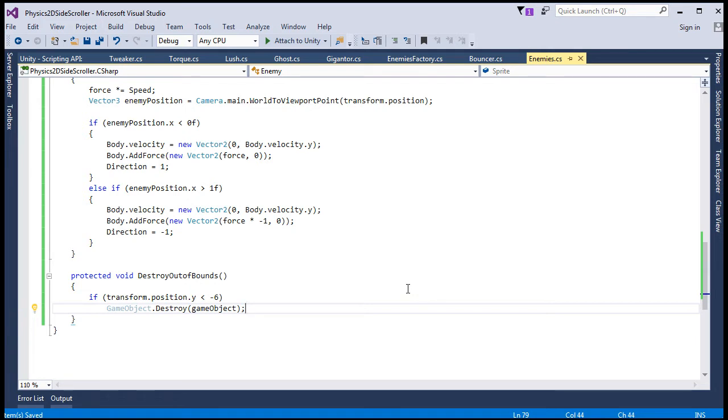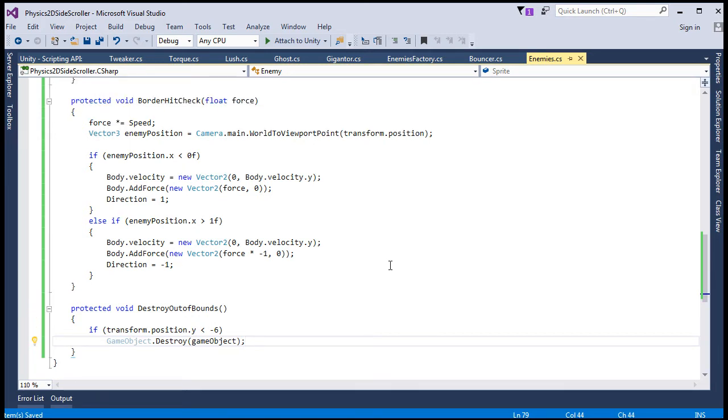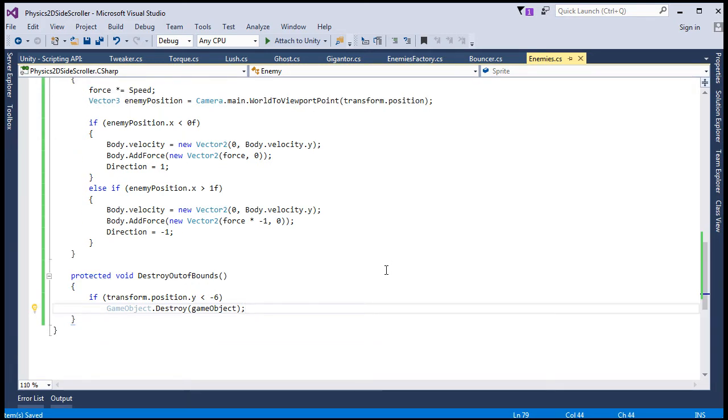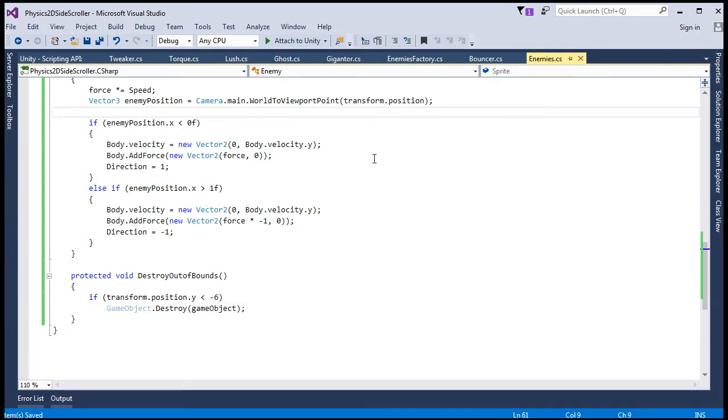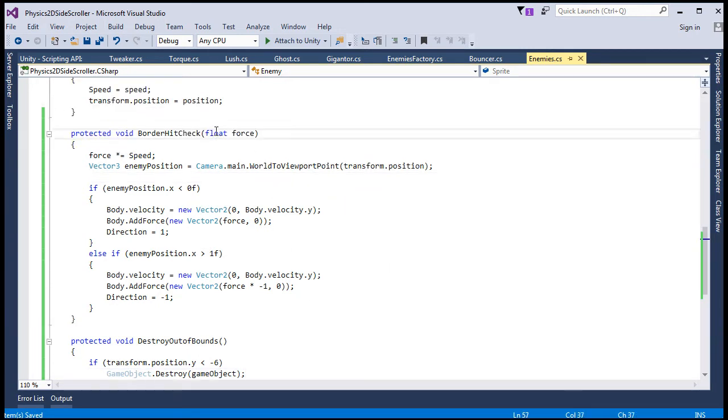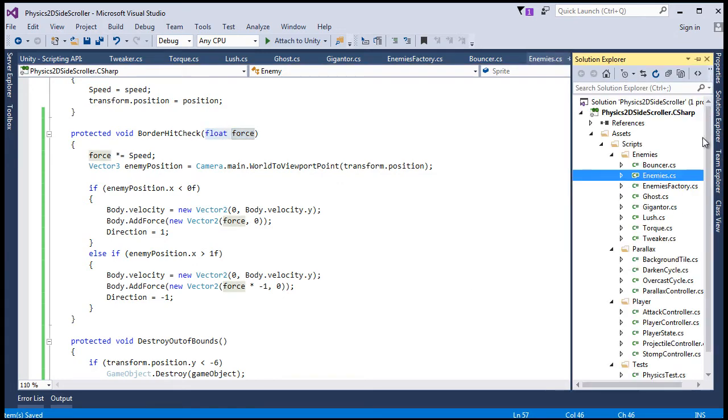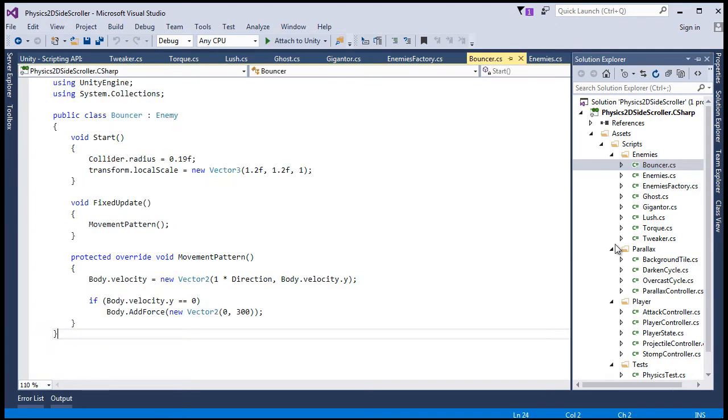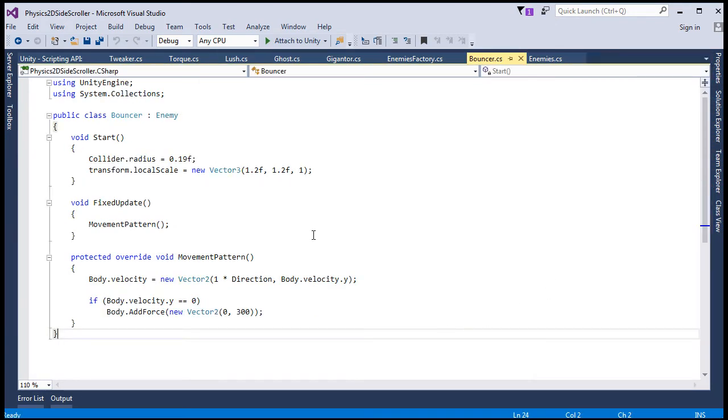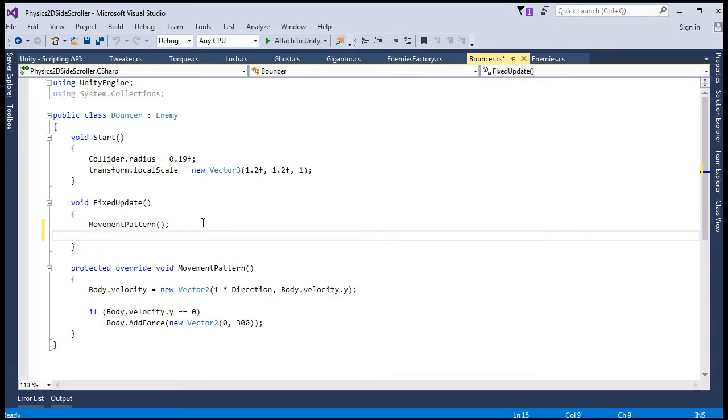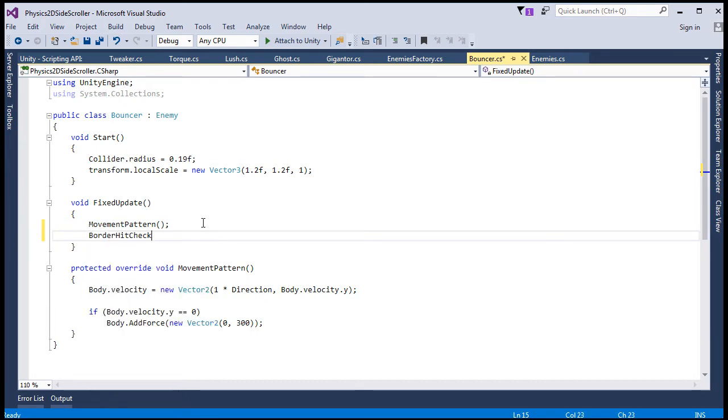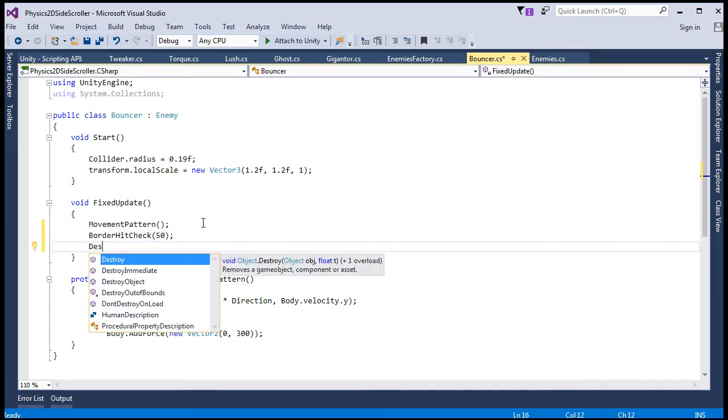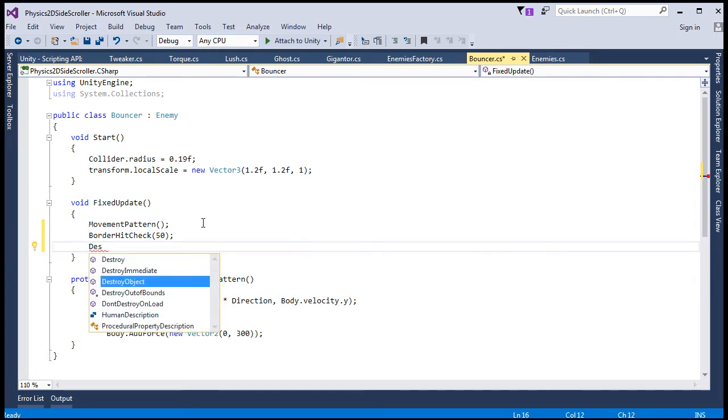And now we'll want to incorporate these methods in all the enemy classes, the different enemy classes. Some will maybe not use the border hit check method. And otherwise, they might also get different force values applied. That's why I passed in this, had this parameter passed in for that. So let's just call these now in the individual enemy classes, starting with bouncer. So after movement pattern or whatever, you put it right here. Border hit check with a force of 50. And we'll call destroy out of bounds.